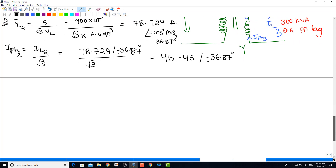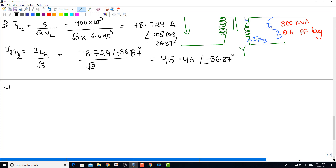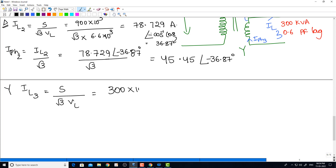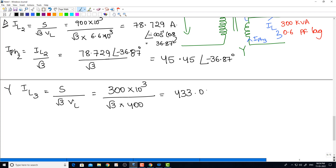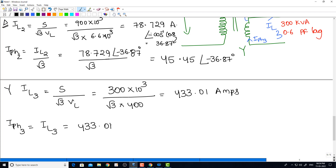Similarly, we find the line current of the tertiary winding, which is star connected. IL3 = S / (√3 × VL) = 300 × 10³ / (√3 × 400) = 433.01 A. In a star connection, phase current equals line current, so Iphase3 = 433.01 A.